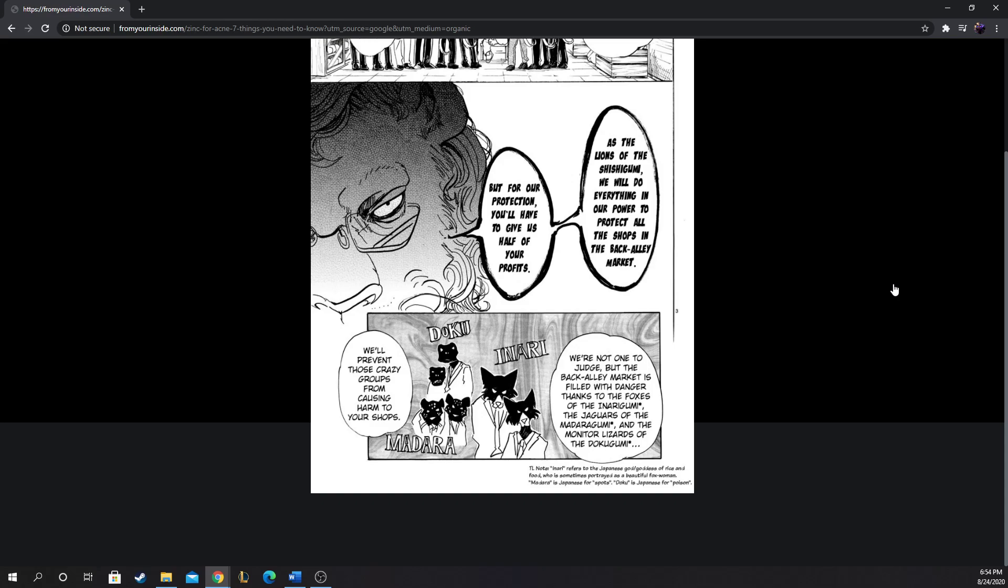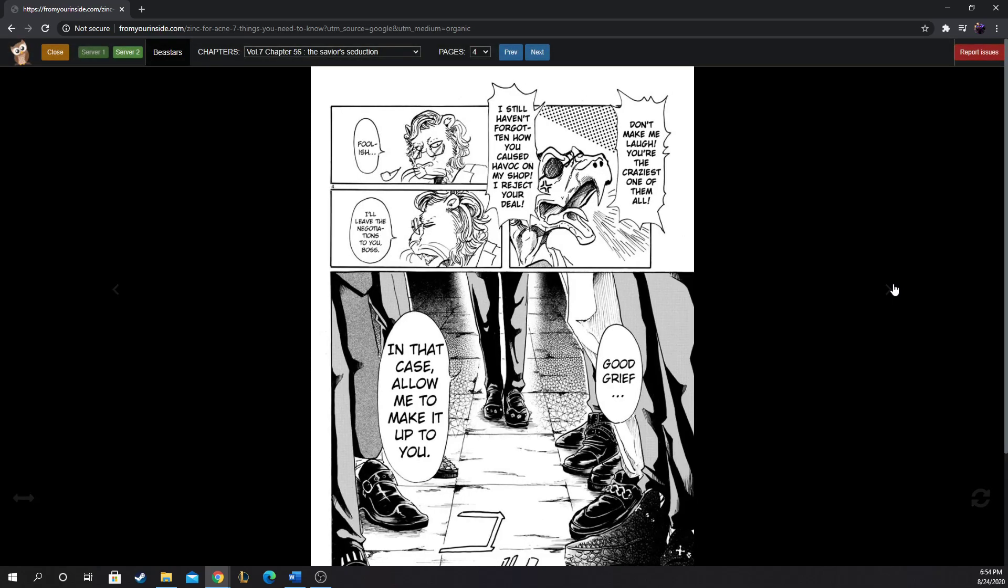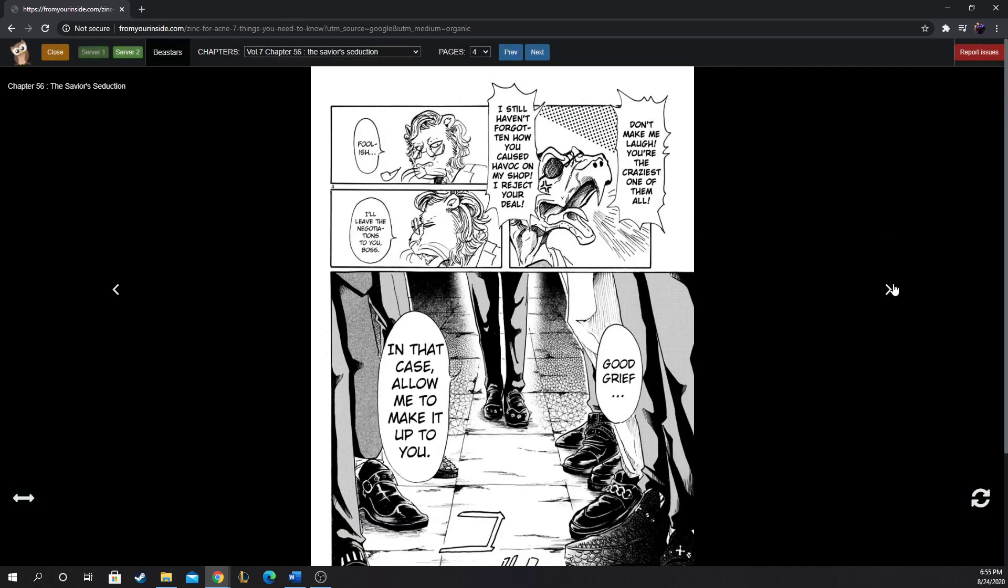We're not one to judge, but the back alley market is filled with danger thanks to the foxes of the Inarigumi, the jaguars of the Madaragumi, and the monitor lizards of the Dokugumi. We'll prevent those crazy groups from causing harm to your shops. That's good to know - there's different gangs of carnivores other than the lion gang. We got foxes, jaguars, and lizard men. The Inarigumi, it seems like their members are majority women.